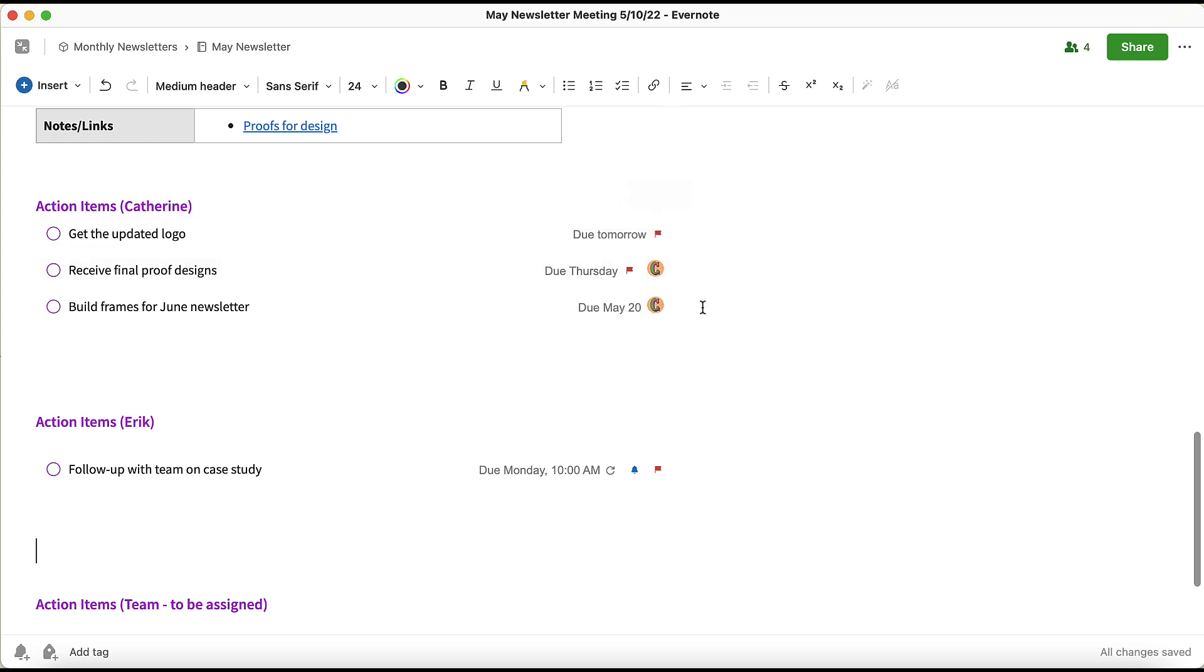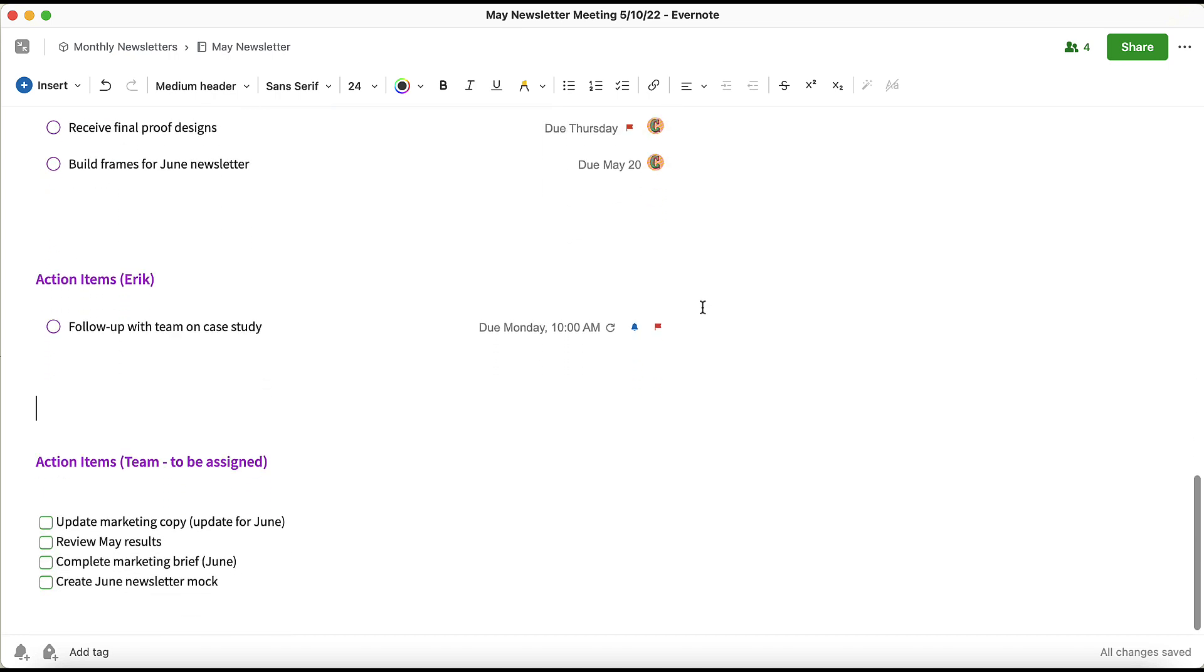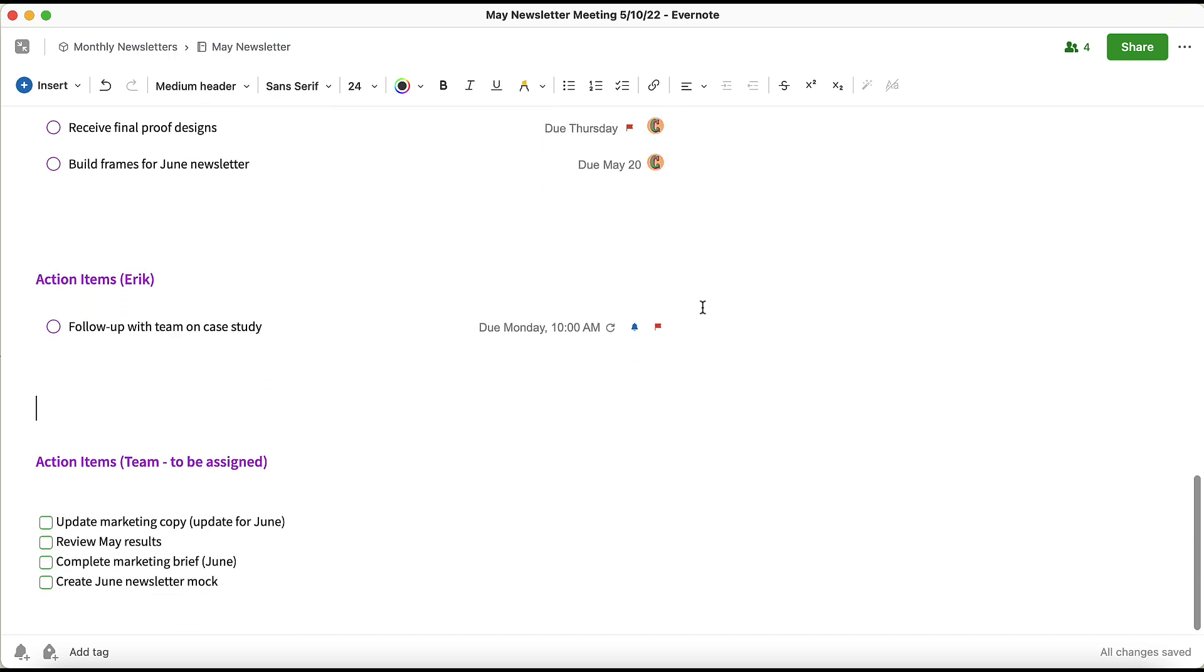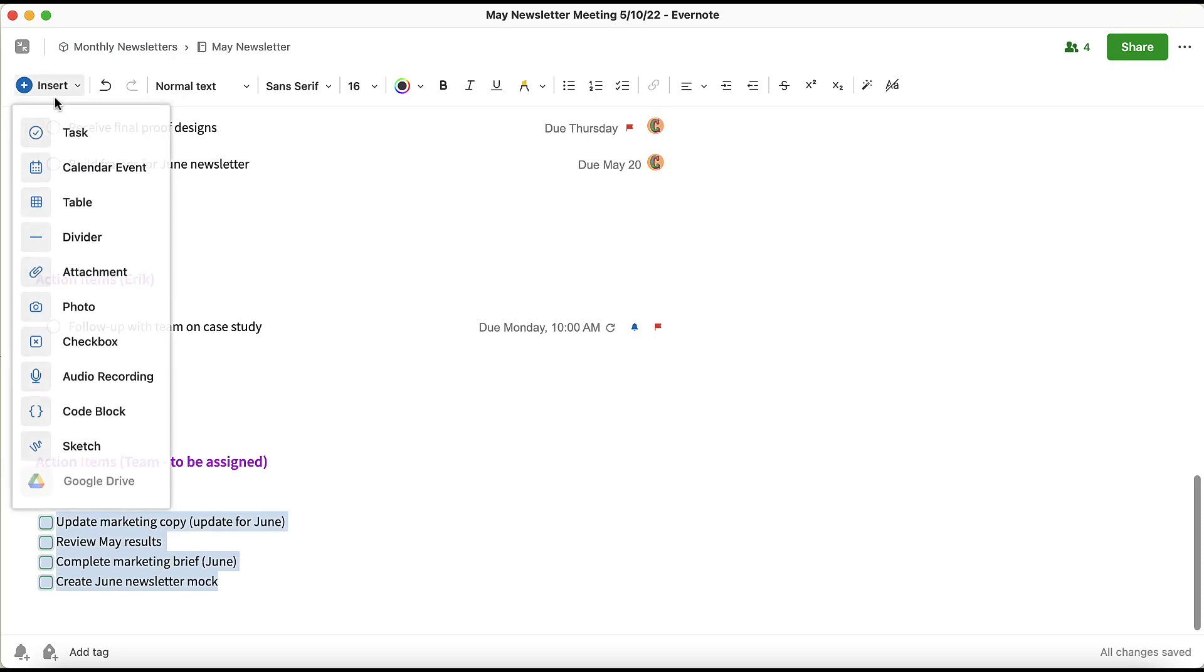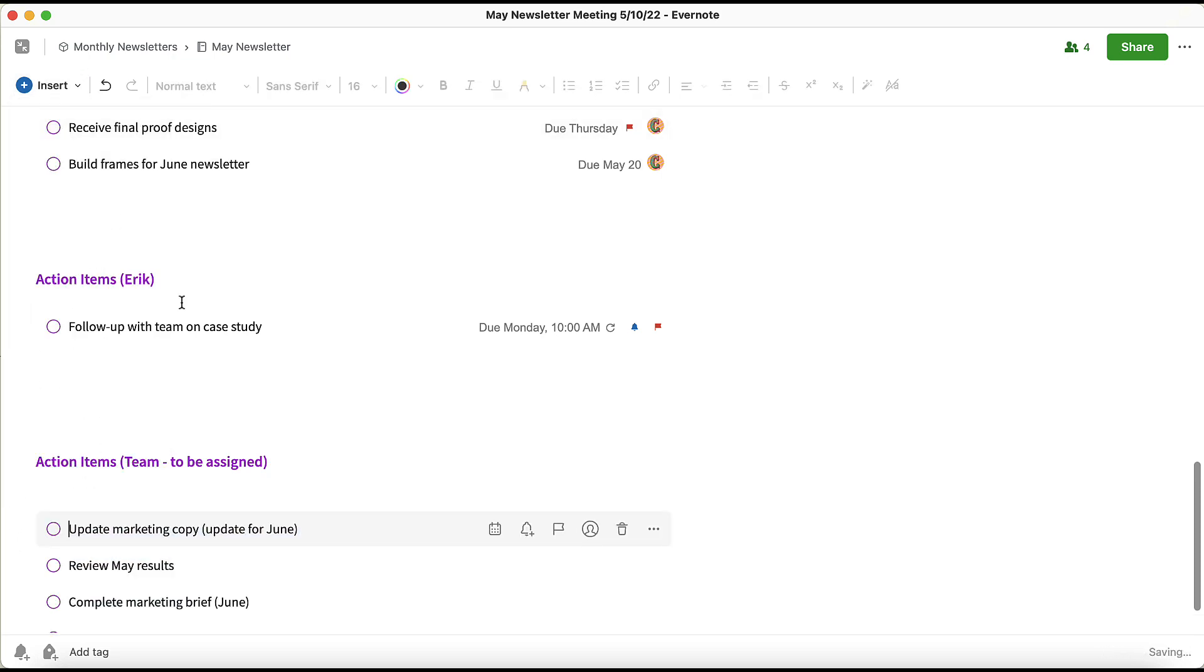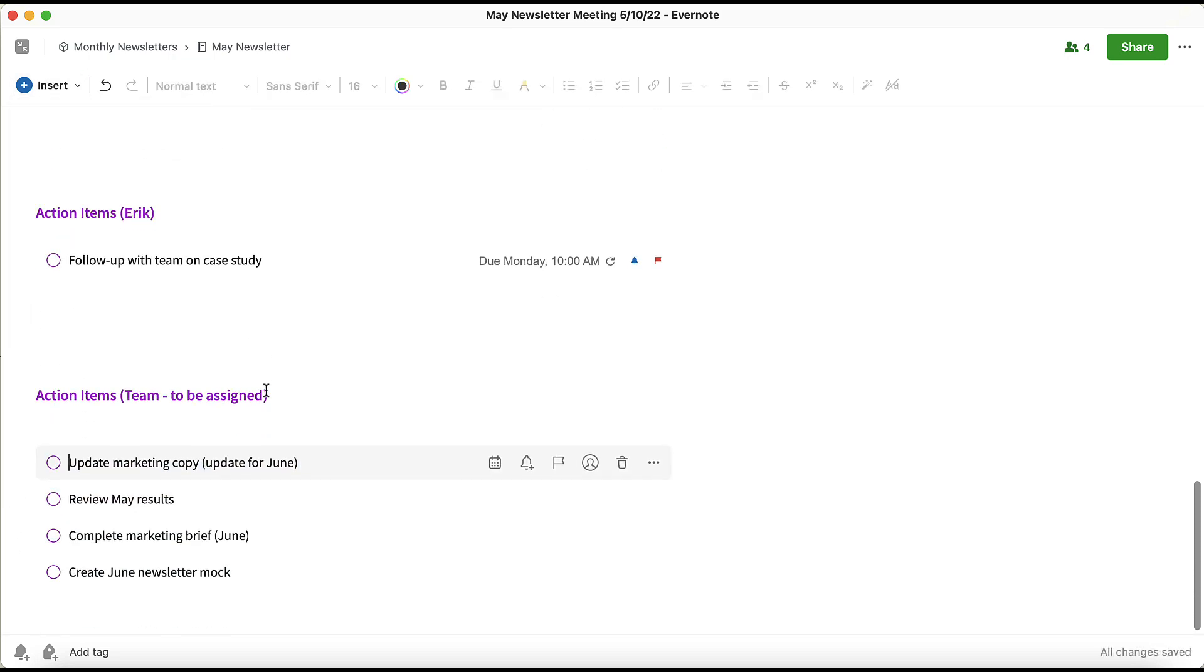The other thing to show you here is at the bottom of my note, I have a number of other action items that were discussed throughout the meeting. If I'd like to turn these into tasks, I can highlight them, click the blue Insert button, and select Task. The benefit here of using tasks in Evernote is that by making them tasks, you can add specific due dates, reminders, flags, or even assign them to specific team members.